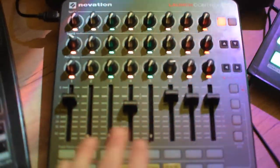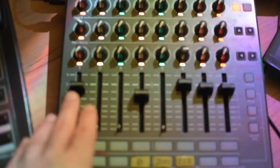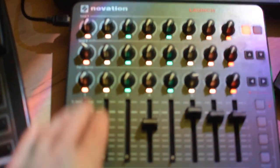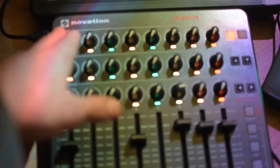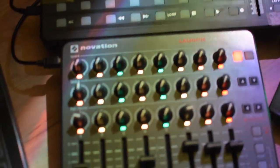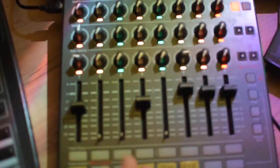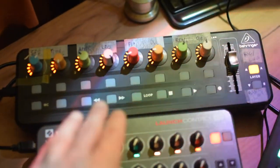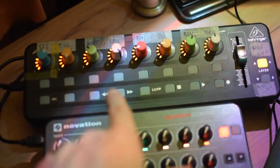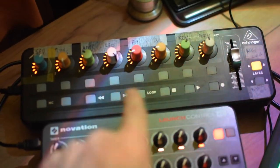Especially this one. This one is programmed and mapped that way that it just works like a mixer. So you have a volume fader, you have sends,